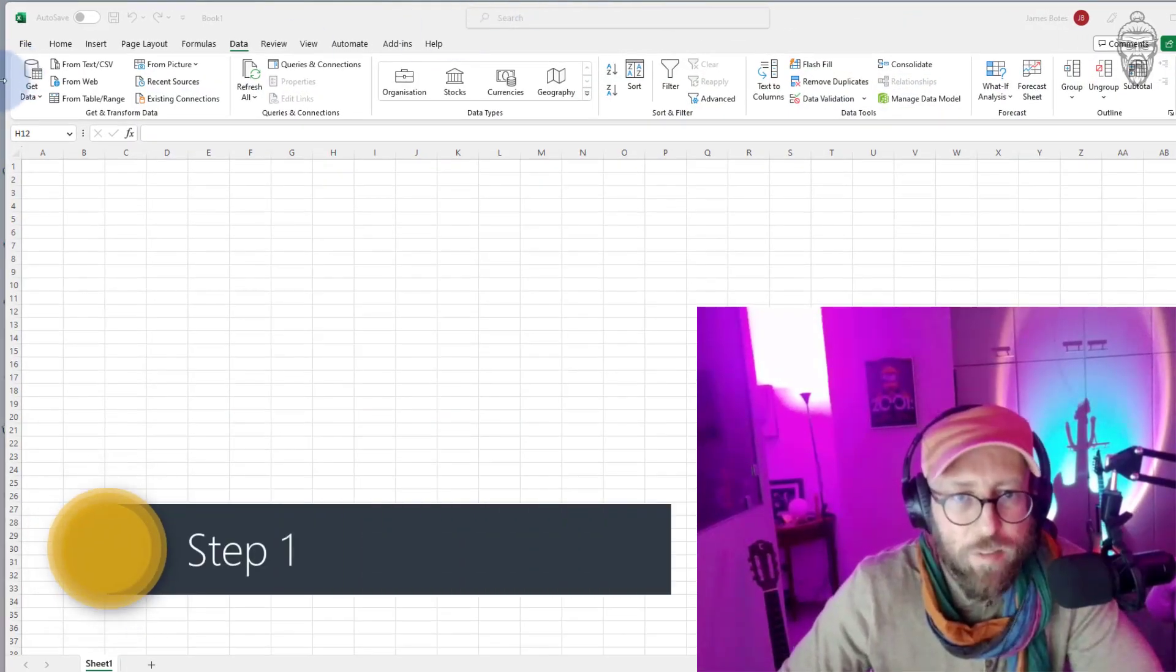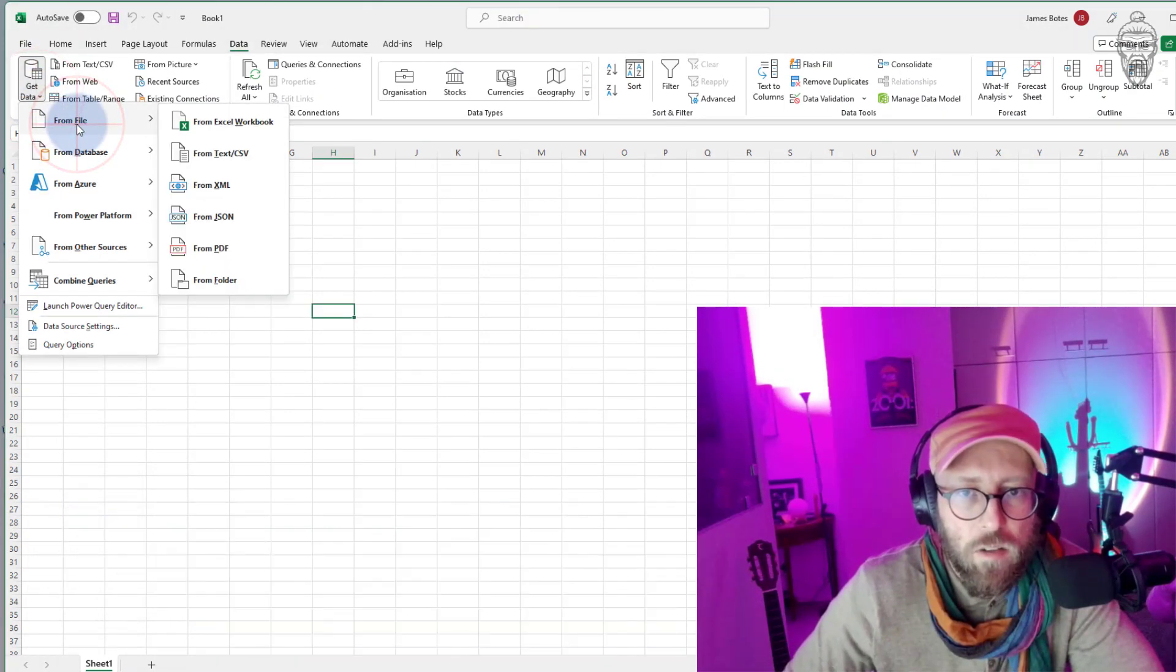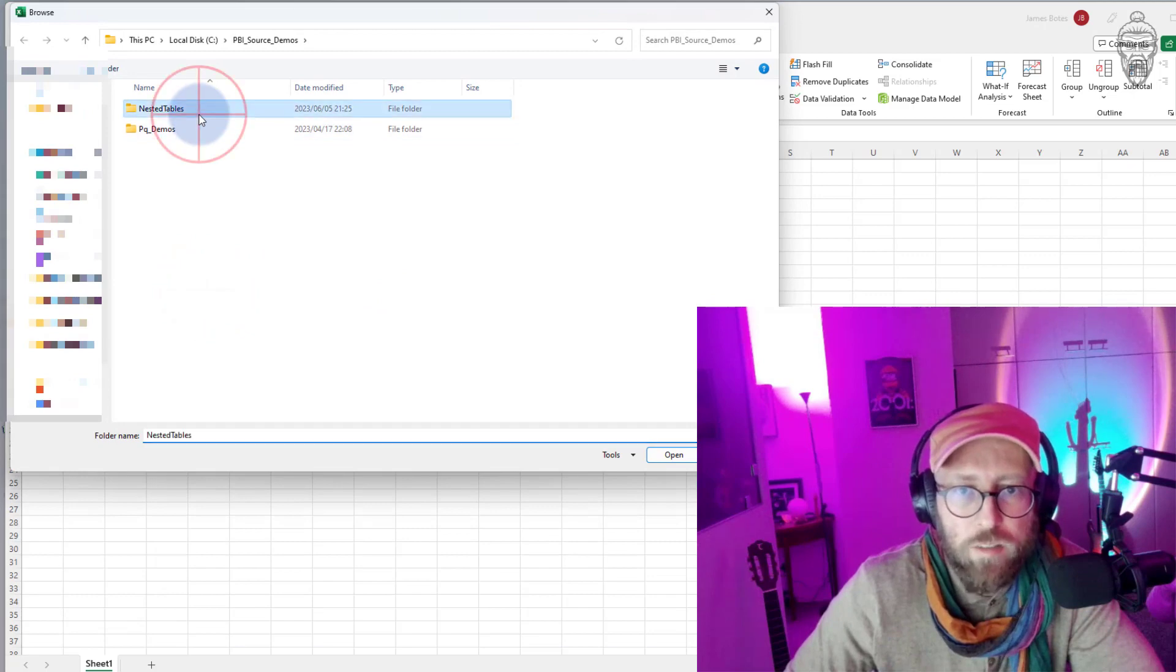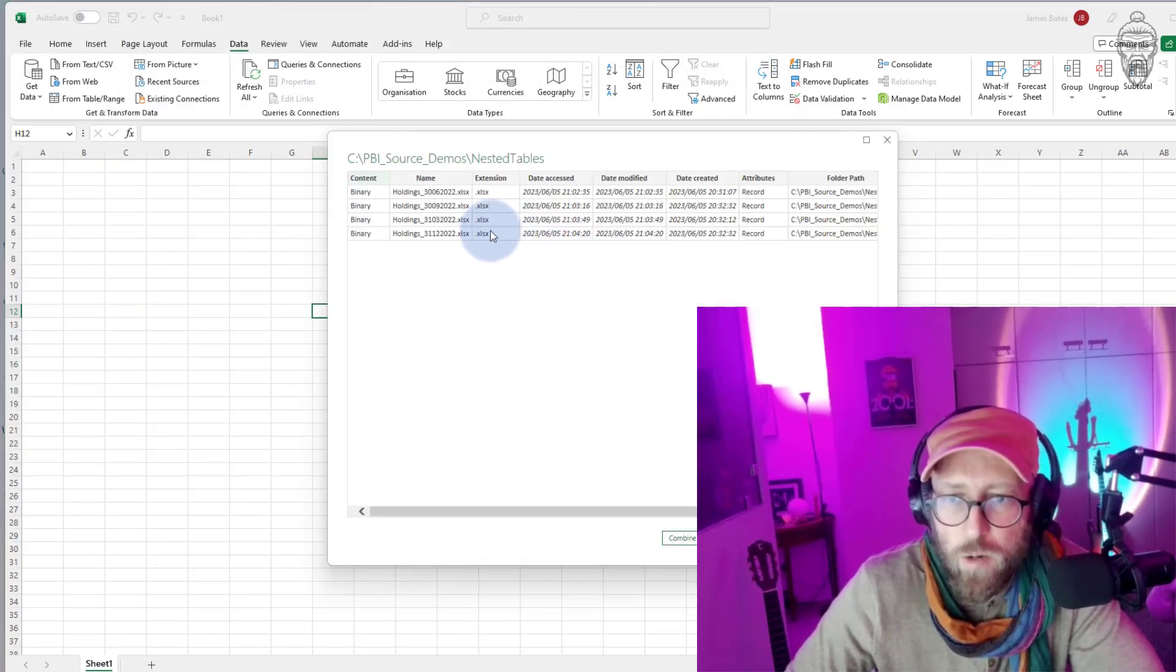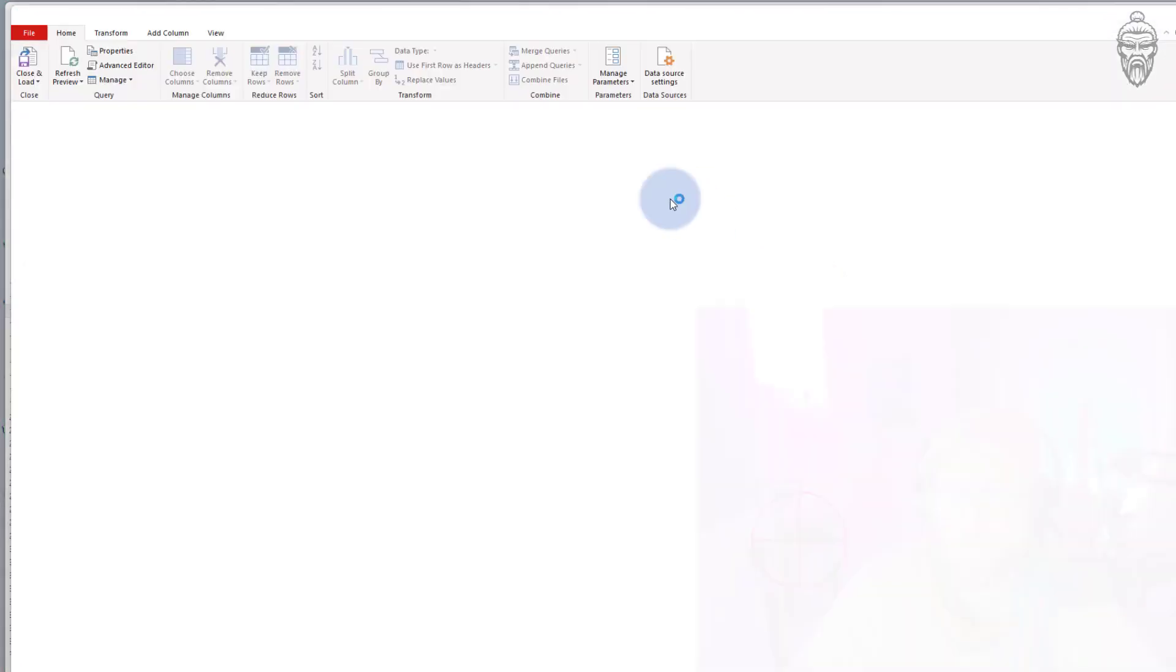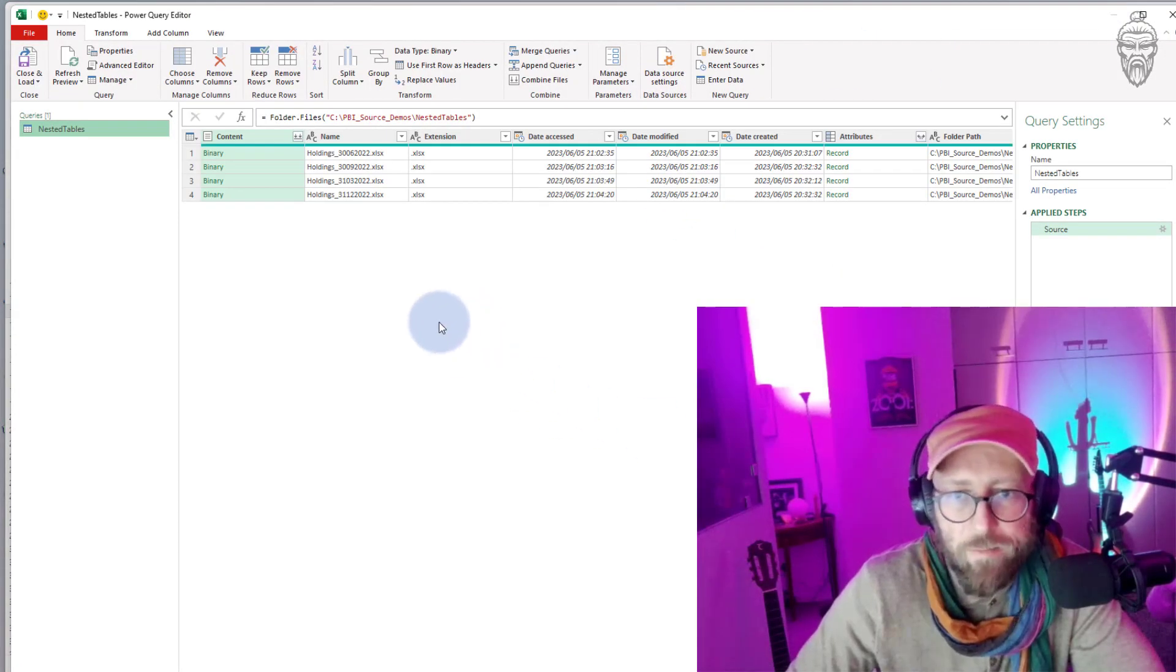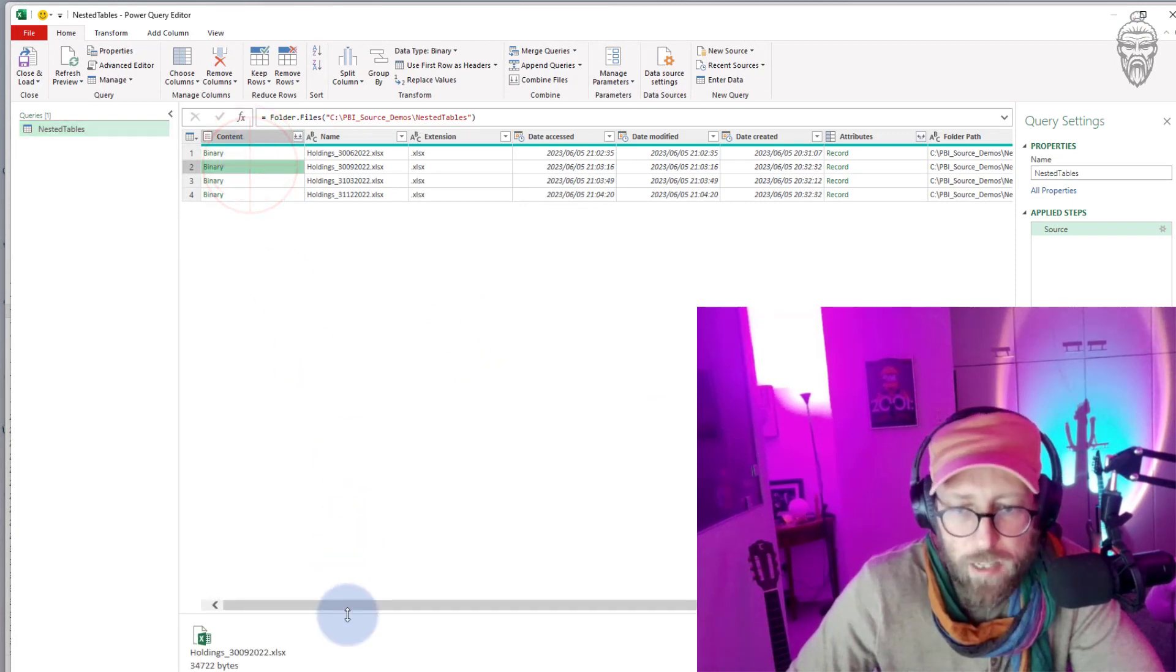Step one: let's get that folder into Power Query. Get data, from folder, select the folder and say open. It's gonna show me all of the files within that folder. I say transform.